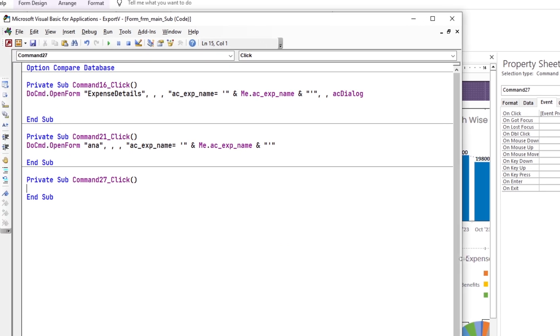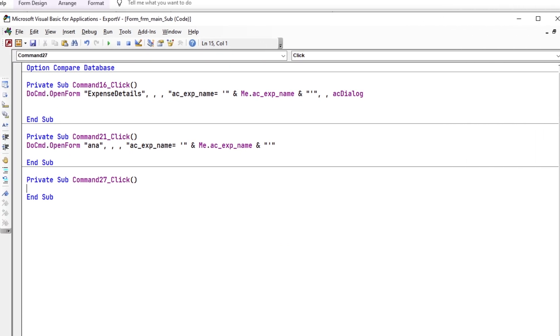The buttons should have unique names, so enter the names of the buttons first.